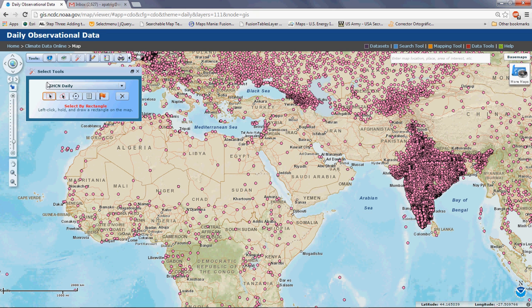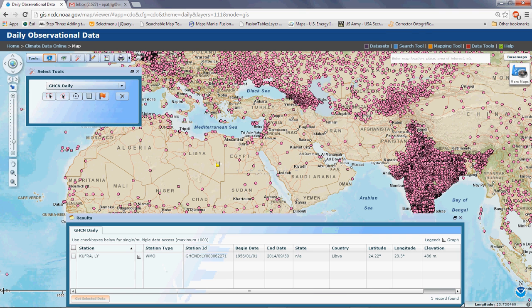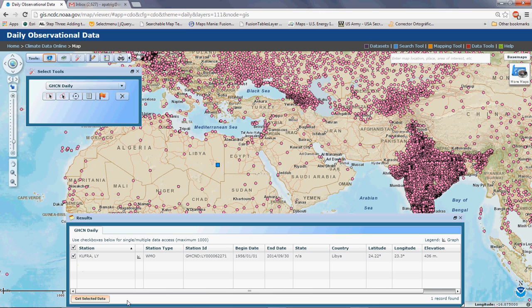In this case, I'm going to go back to Identify, select the Khufra station in Libya, and then click Get Selected Data at the bottom.